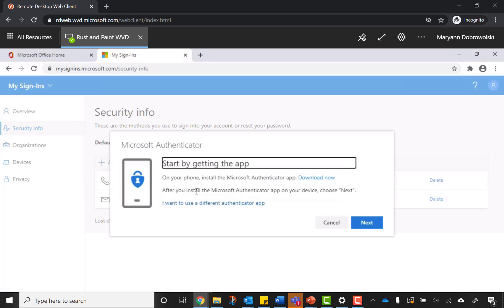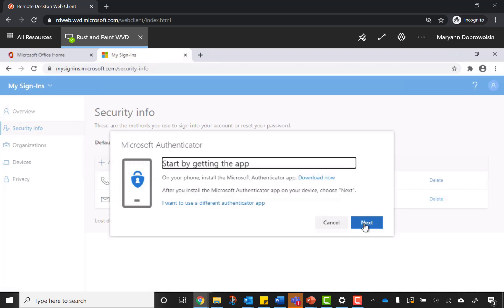But let's go through this like we're using Microsoft Authenticator. Download the app from either the Google Play Store or the App Store for iPhone. Click Next when your phone is ready.